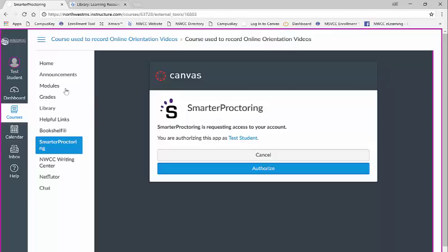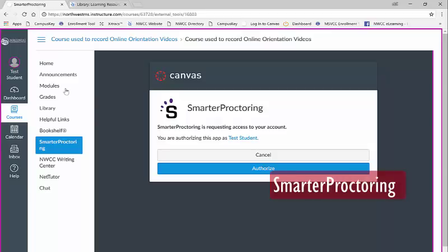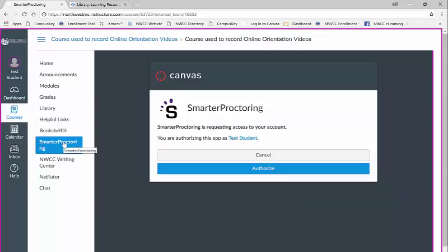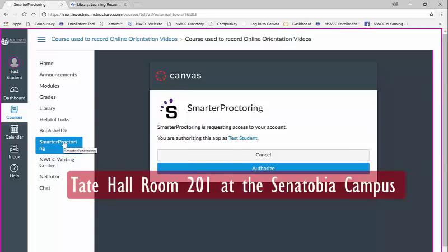In the event that you are unable to test at the offered dates and times, please reach out to your instructor for further instructions. If you are taking an online course and your instructor is with another Mississippi Community College, you will be required to schedule your exam using the Smarter Proctoring button located here. This proctor is located in Tate Hall room 201 at the Senatobia campus.